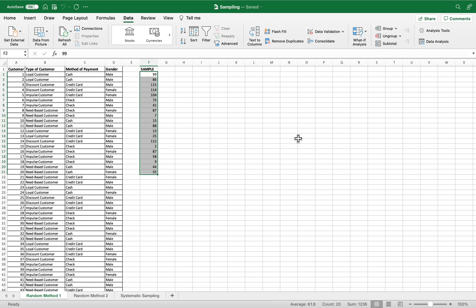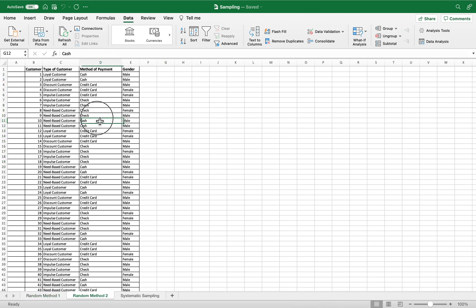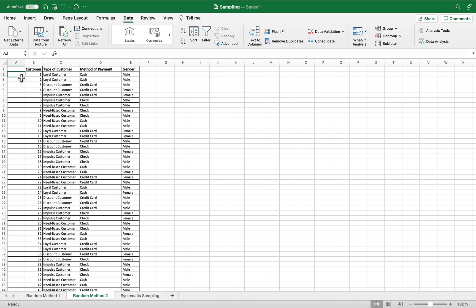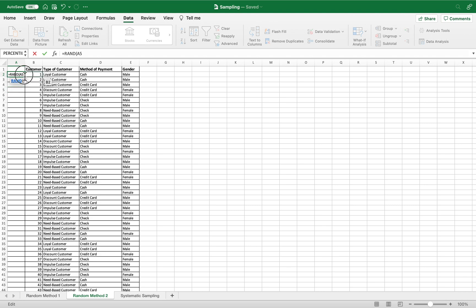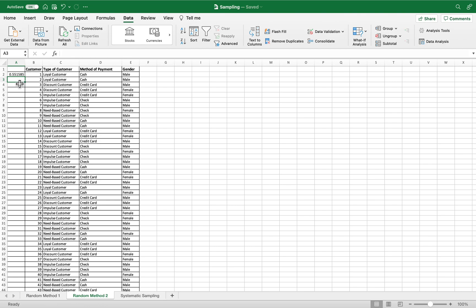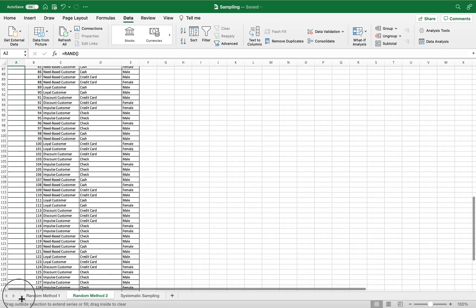Those are the 20 selected samples for this data. Now for another method of random sampling, we insert a column and input the function: equals RAND(), then press Enter. We then drag this down to the rest of the cells to the last row.